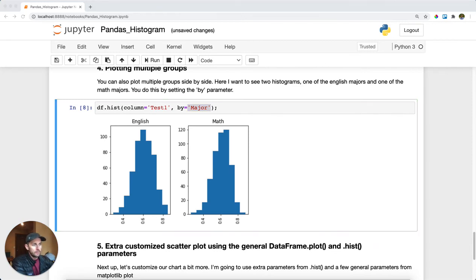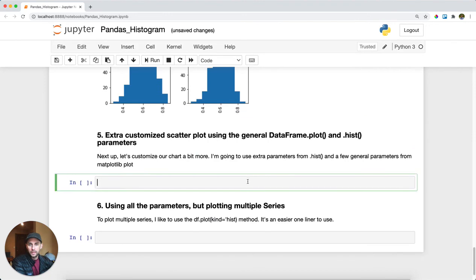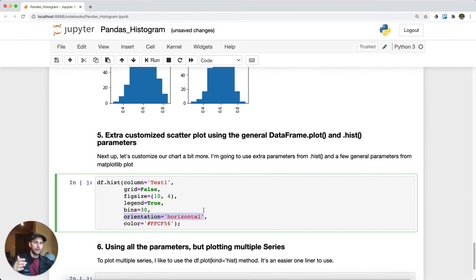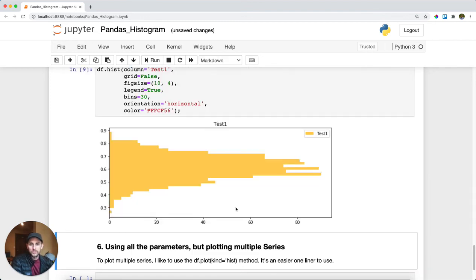Let's get a little fancy and look at other parameters within the dot hist pandas function. Here we're specifying column test one, setting grid to False so we don't get grid lines, setting a fig size to make the chart bigger, adding a legend, splitting into 30 bins, and making the orientation horizontal so it pops out from the side rather than the bottom. Finally, we're setting a custom color for the histogram — and there are all those parameters set in one call.